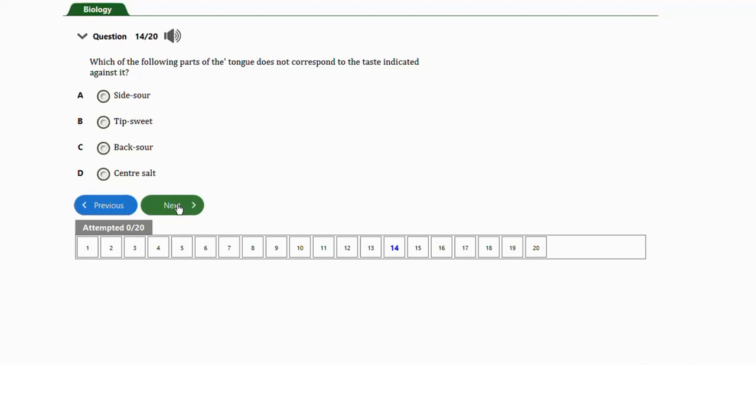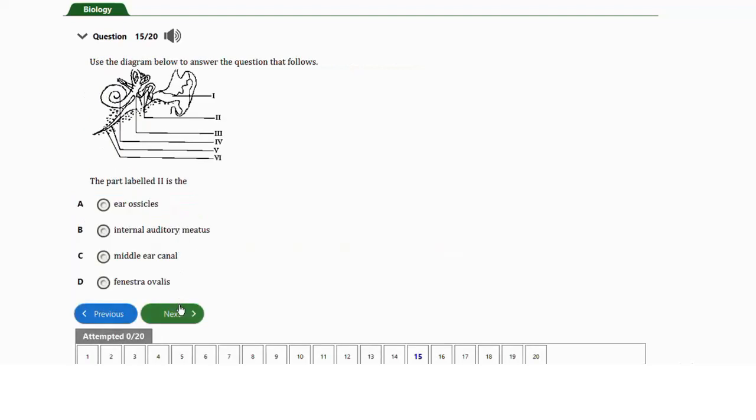The sour taste is most concentrated at the side of the tongue. Note that this does not mean these parts are exclusively for these tastes; rather, the taste receptors are more concentrated in these areas. The side of the tongue dominates sour receptors, the tip is sweet, the back is bitter, and the center is salt. So the correct answer is option C.